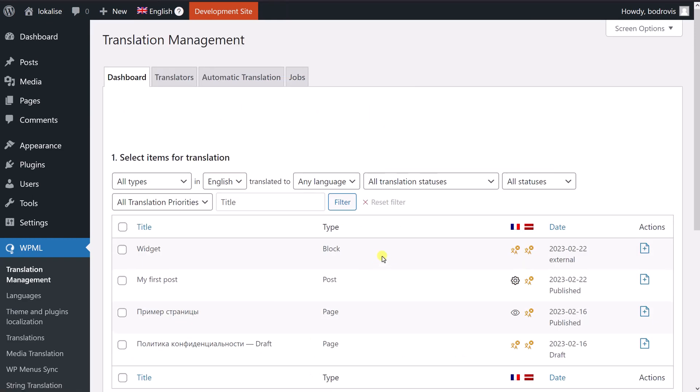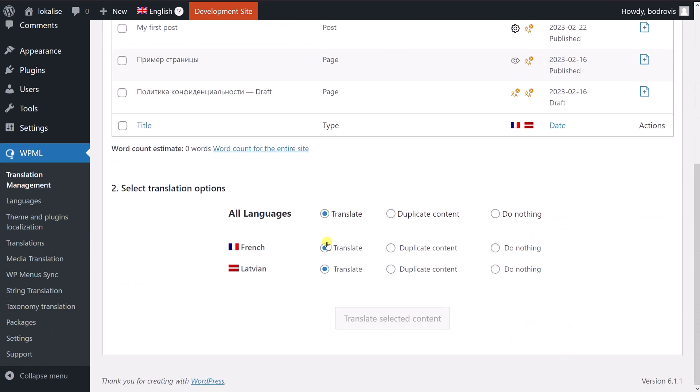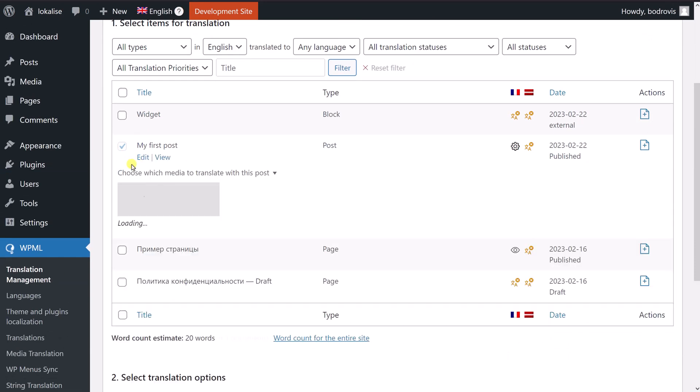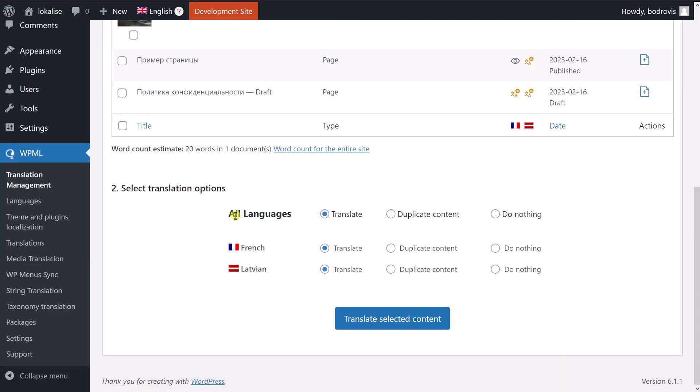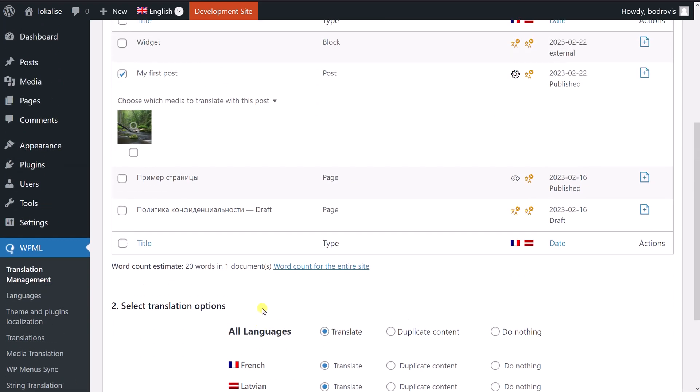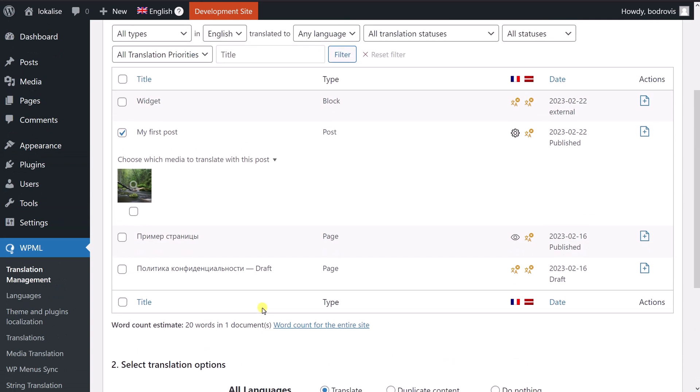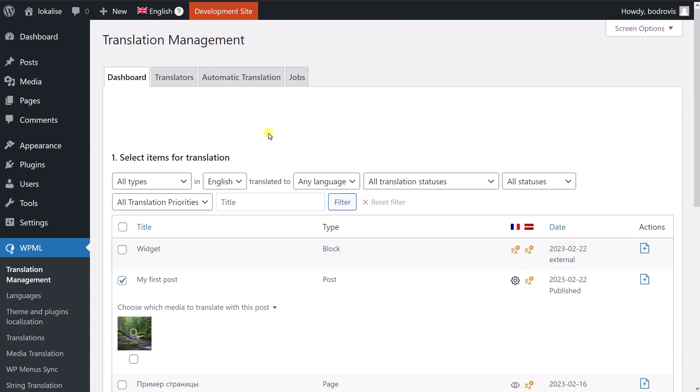You just proceed to the management dashboard. And then you can choose what to translate. For example, this post. And then you can say like translate this post into French and into Latvian. So it is going to use neural network to do the translation for you. But we can actually do better than this.